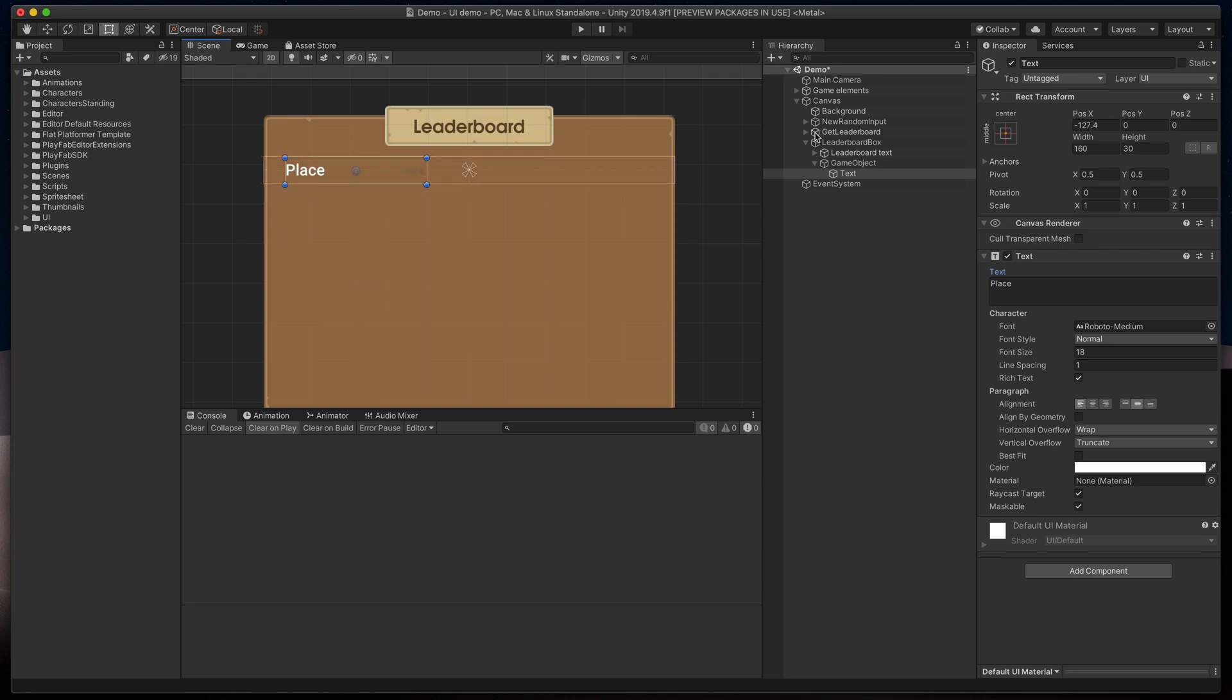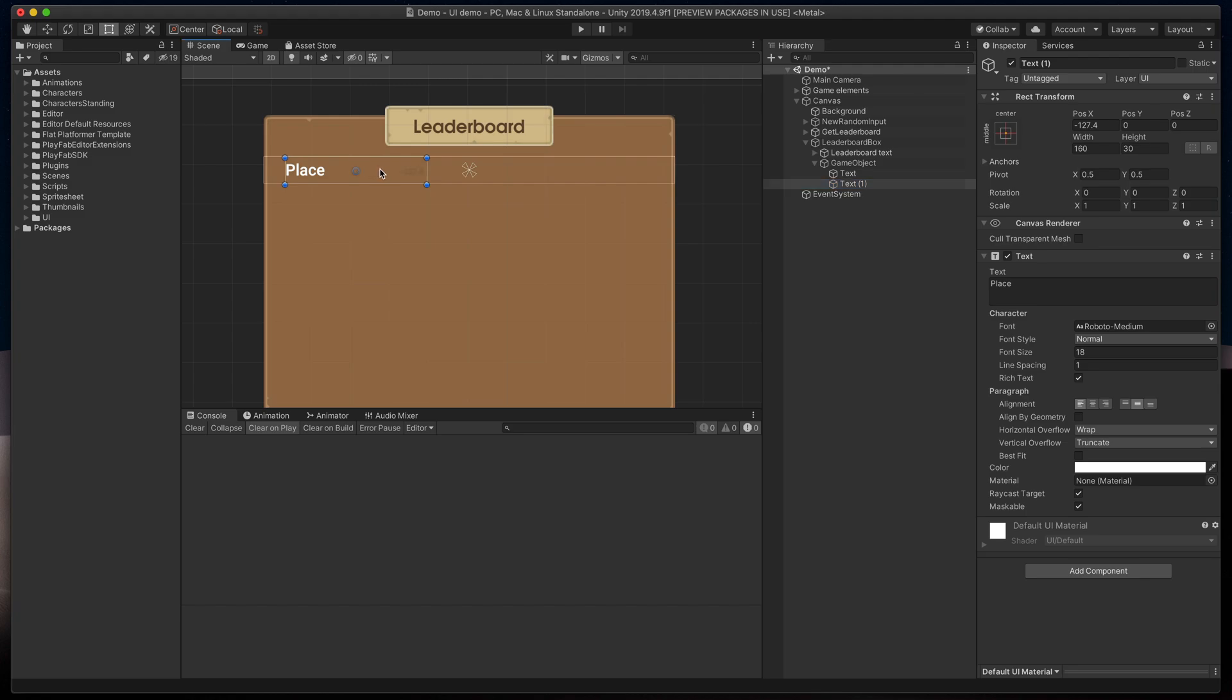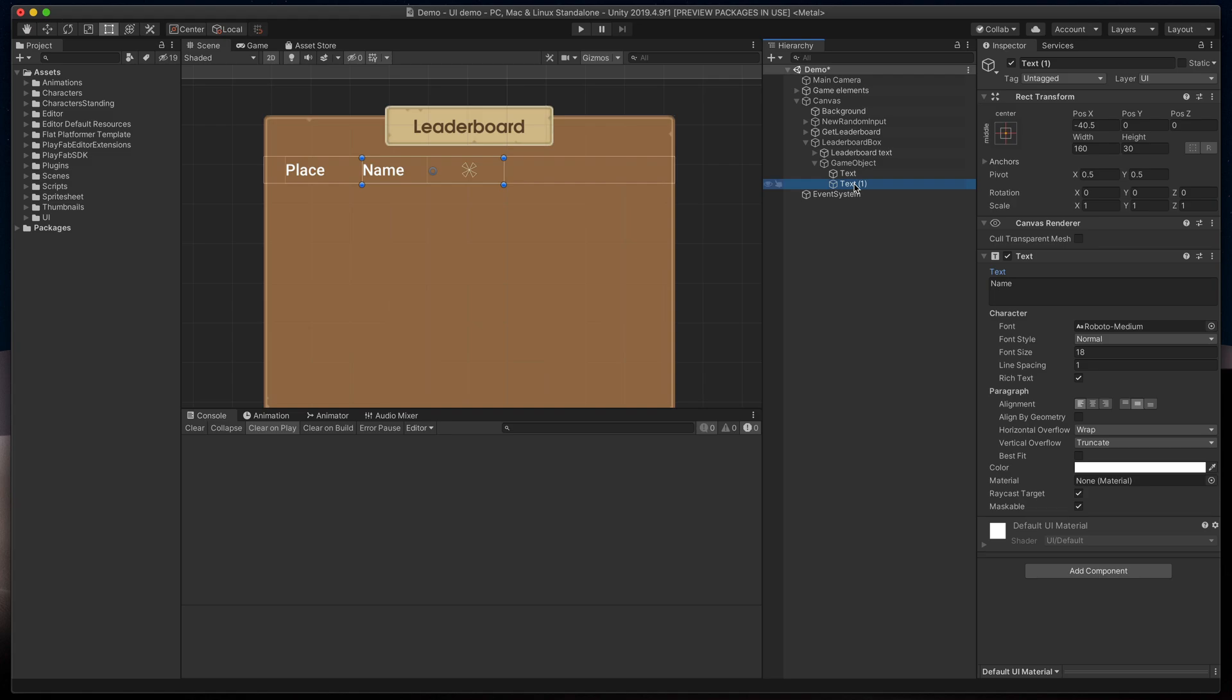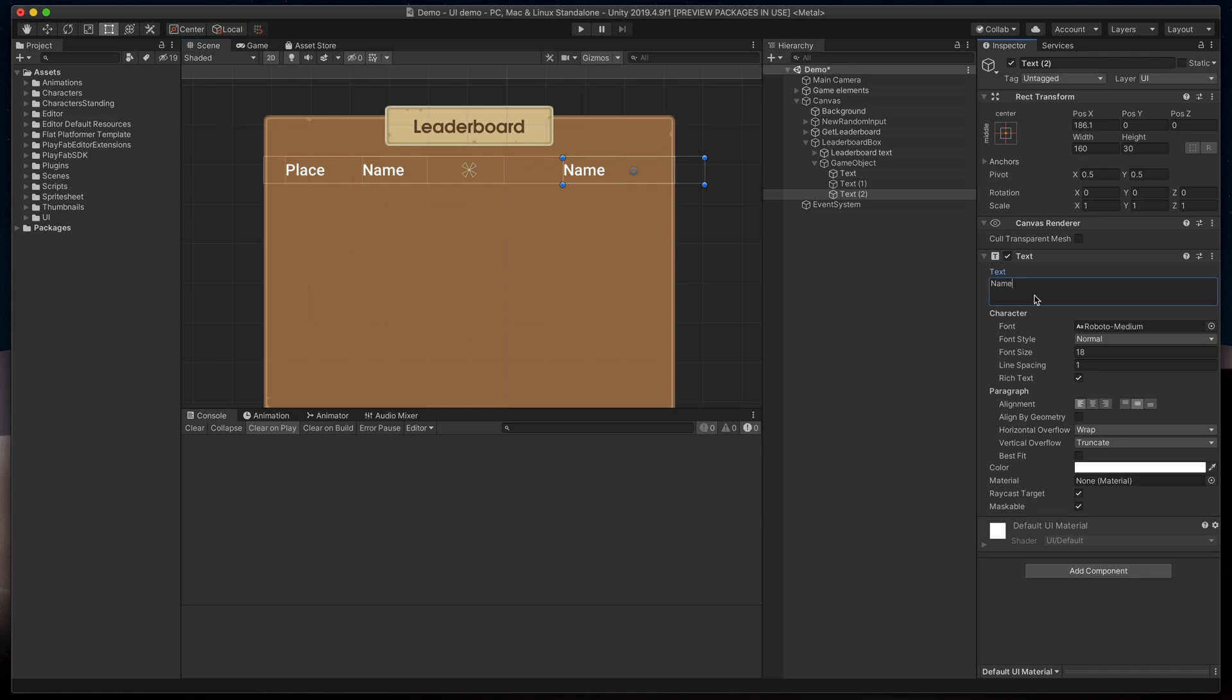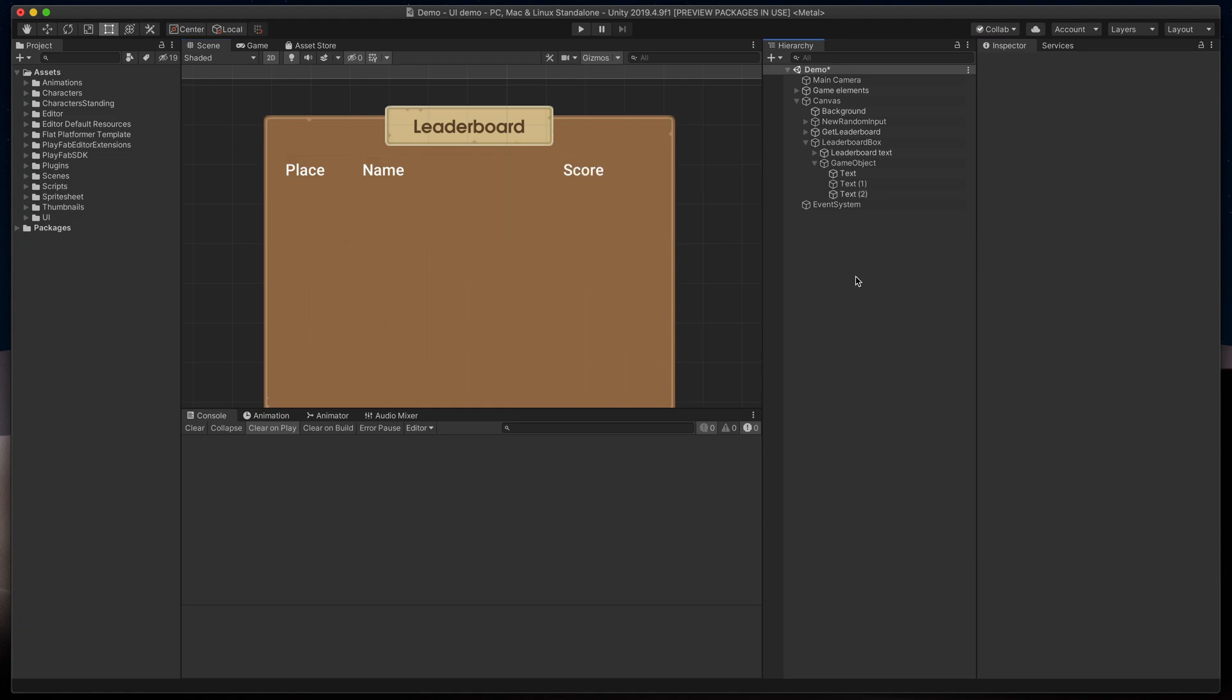Then duplicate it, move to the right, call it name, and duplicate one more time, move to the right and change its text to score. We now have a nice looking header for our score table.